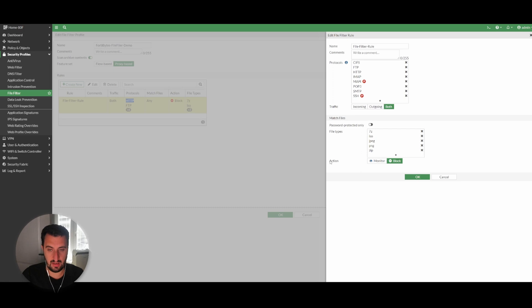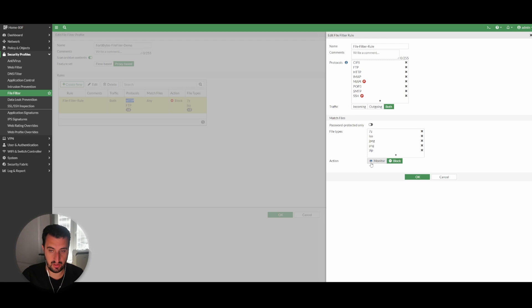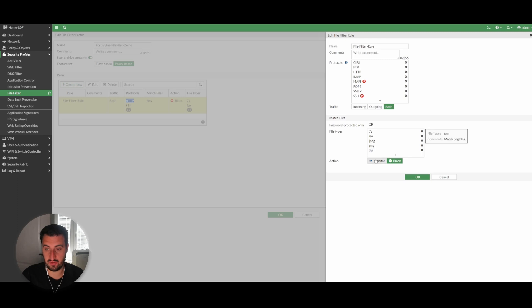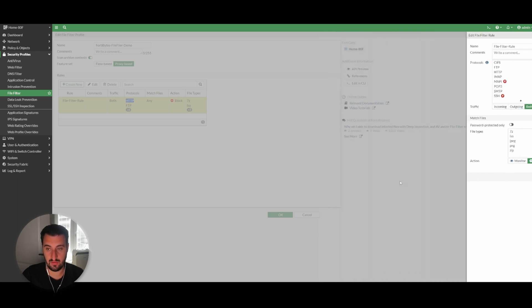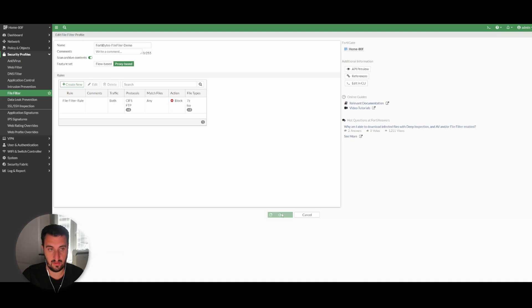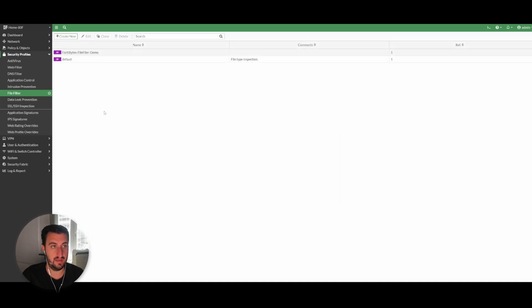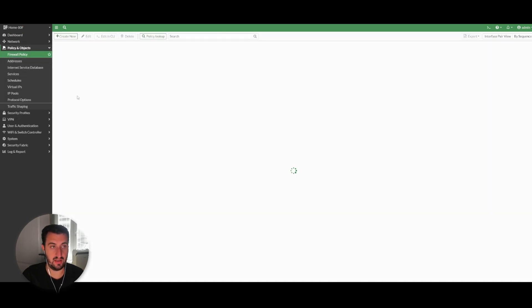Just to go over it again, you've got the ability to monitor, which simply means create a log entry if one of these file types have been matched against but don't block it, or block it. So we click OK on that and then if we go over to Policy and Options.